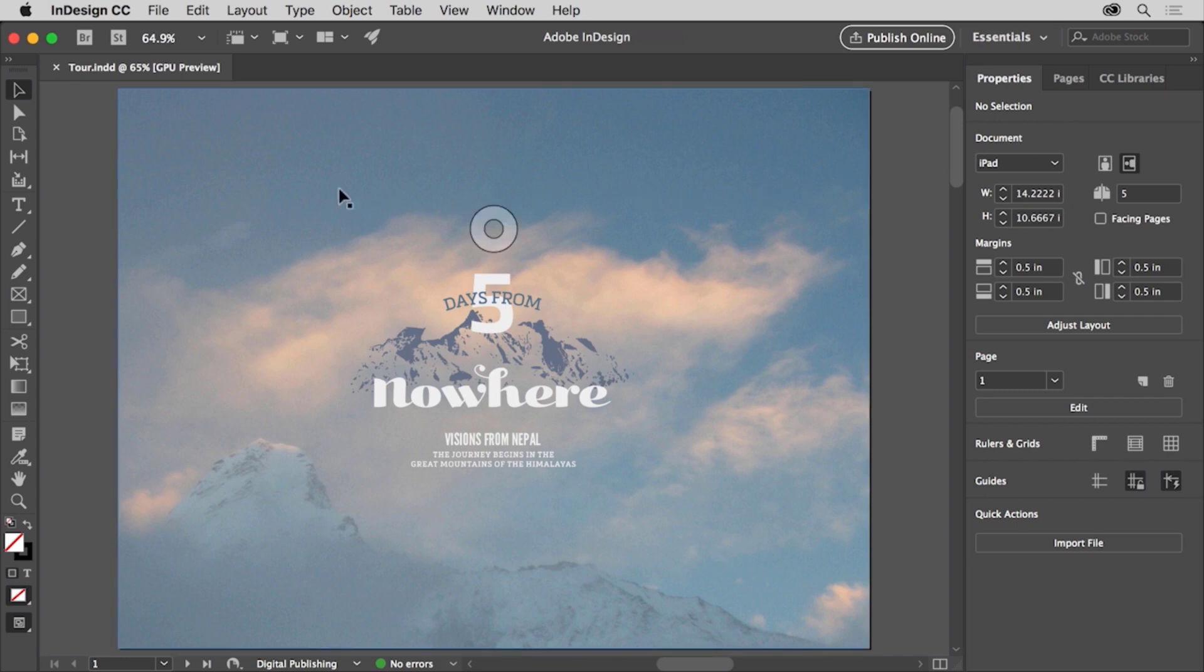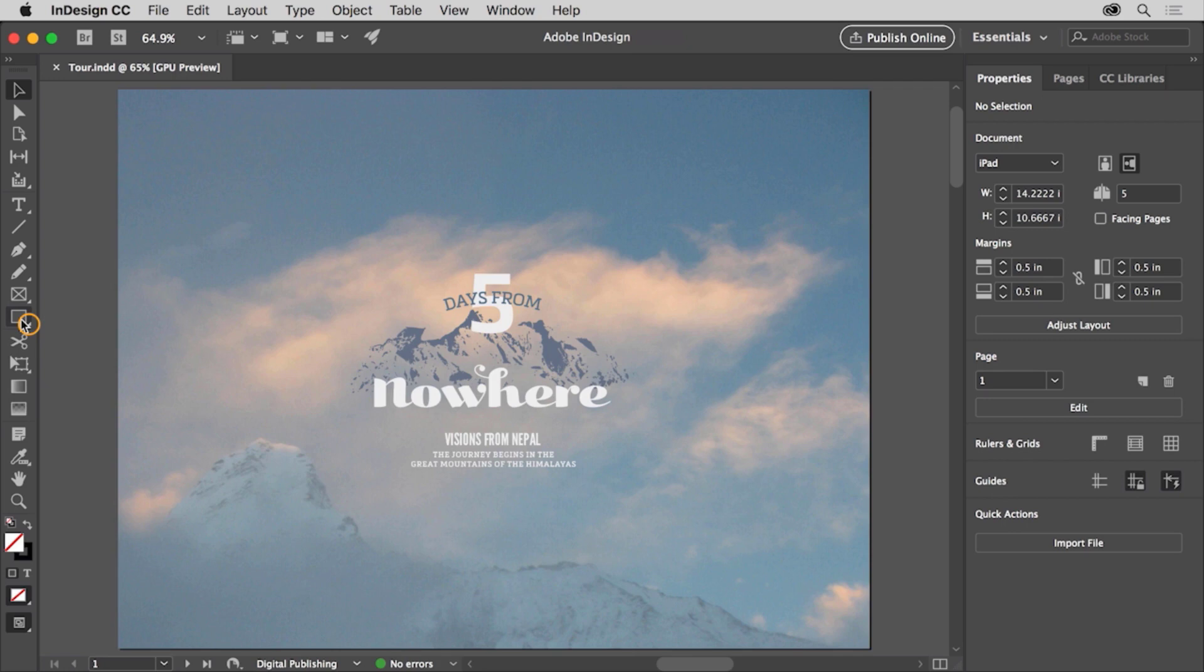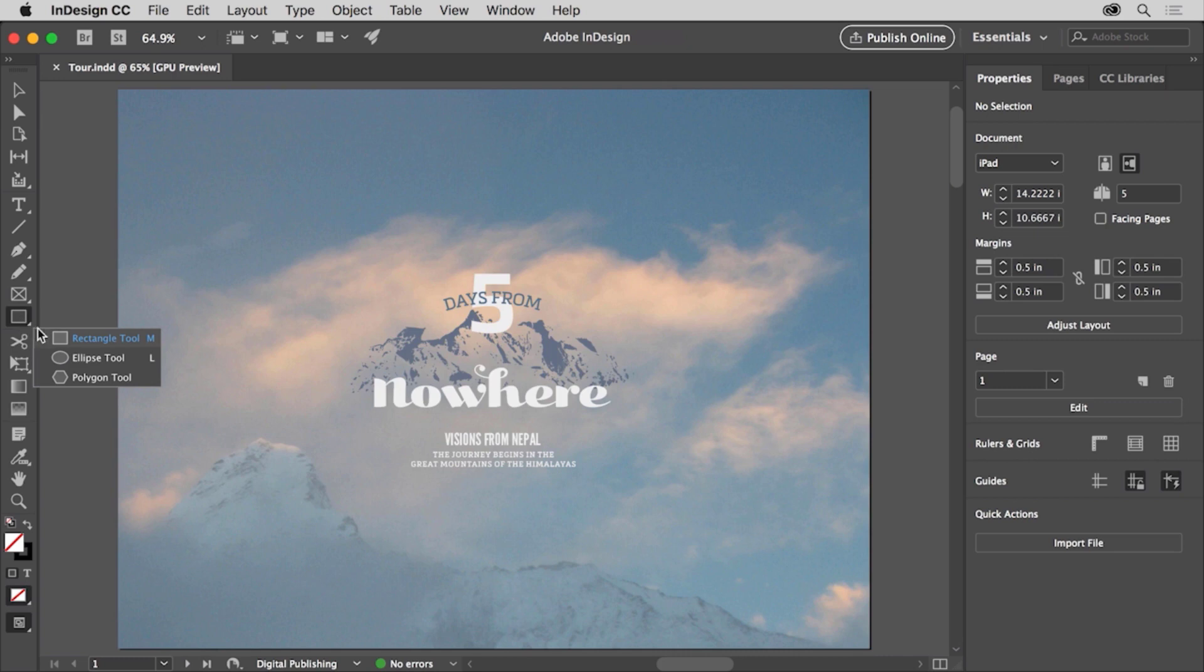In the tools panel on the left, you see all of the tools you can use to create and edit content in your documents. Some of the tools have a little arrow in the corner, which means there are more tools you can choose from. For example, press and hold down on the rectangle tool to see a menu of tools. Then choose the ellipse tool from the menu that appears.